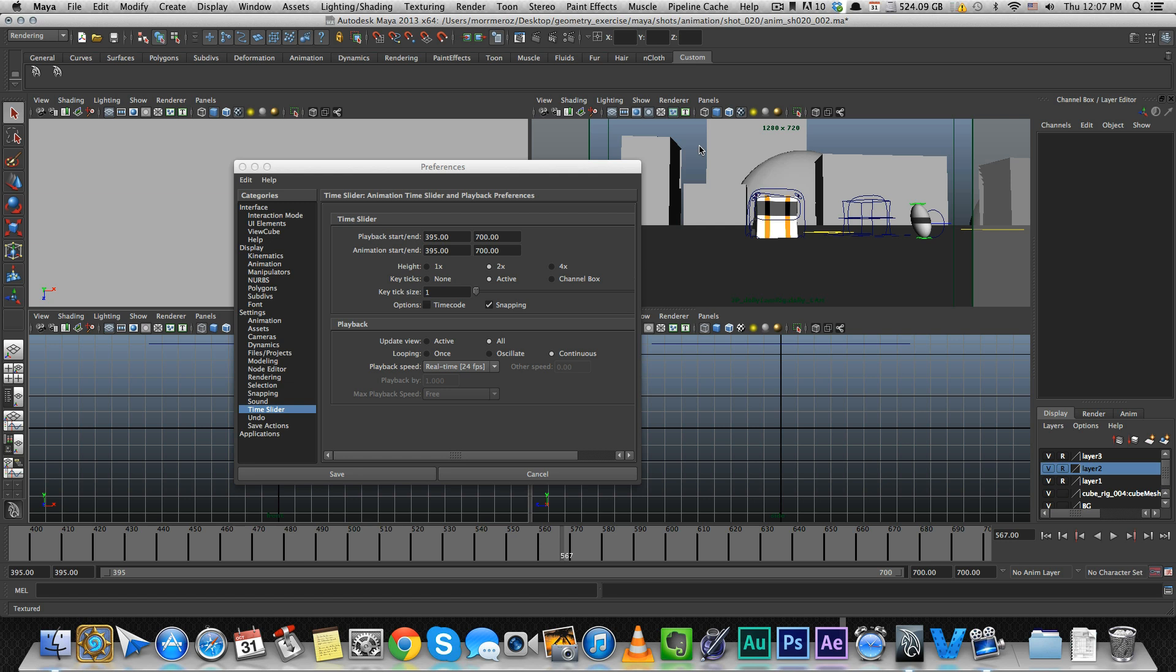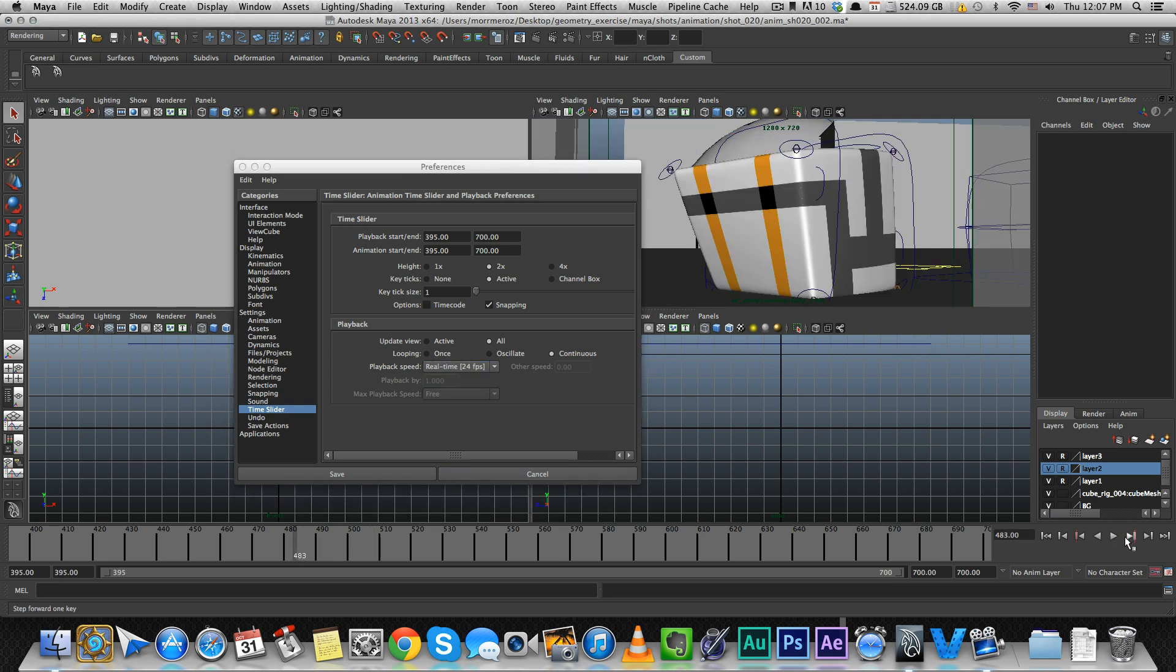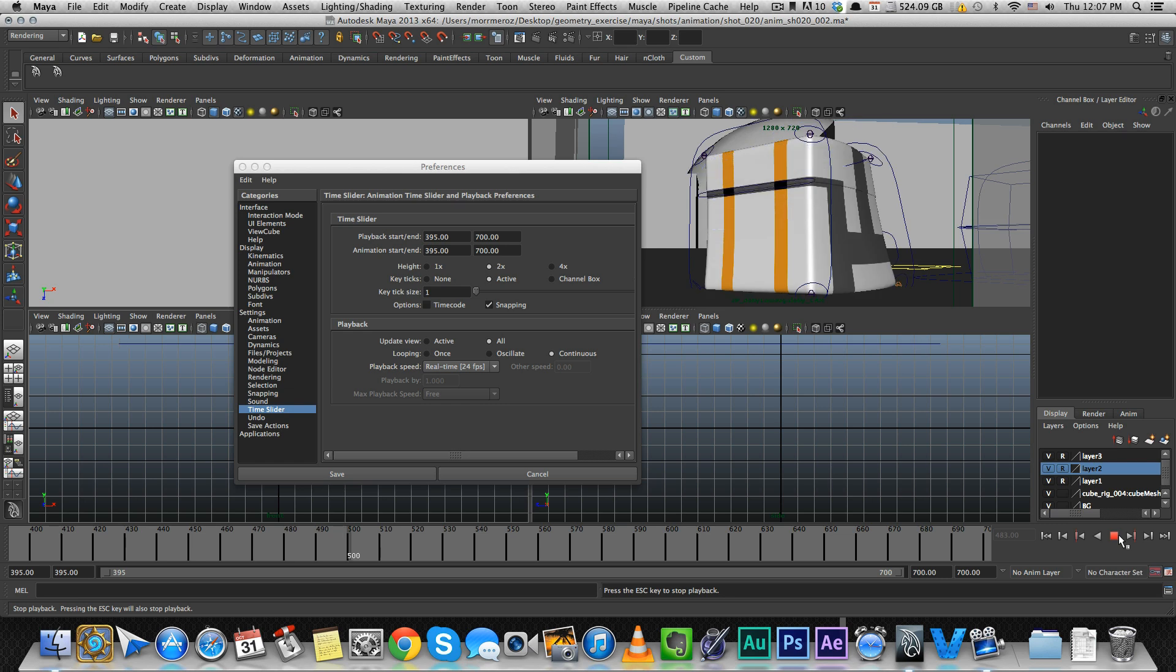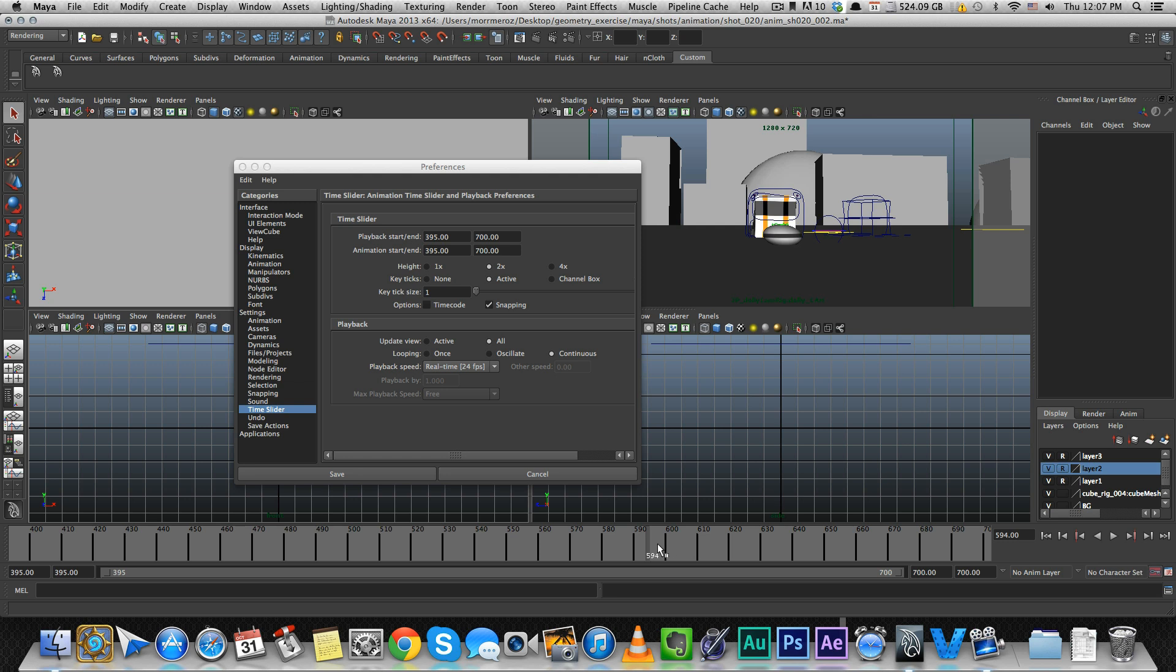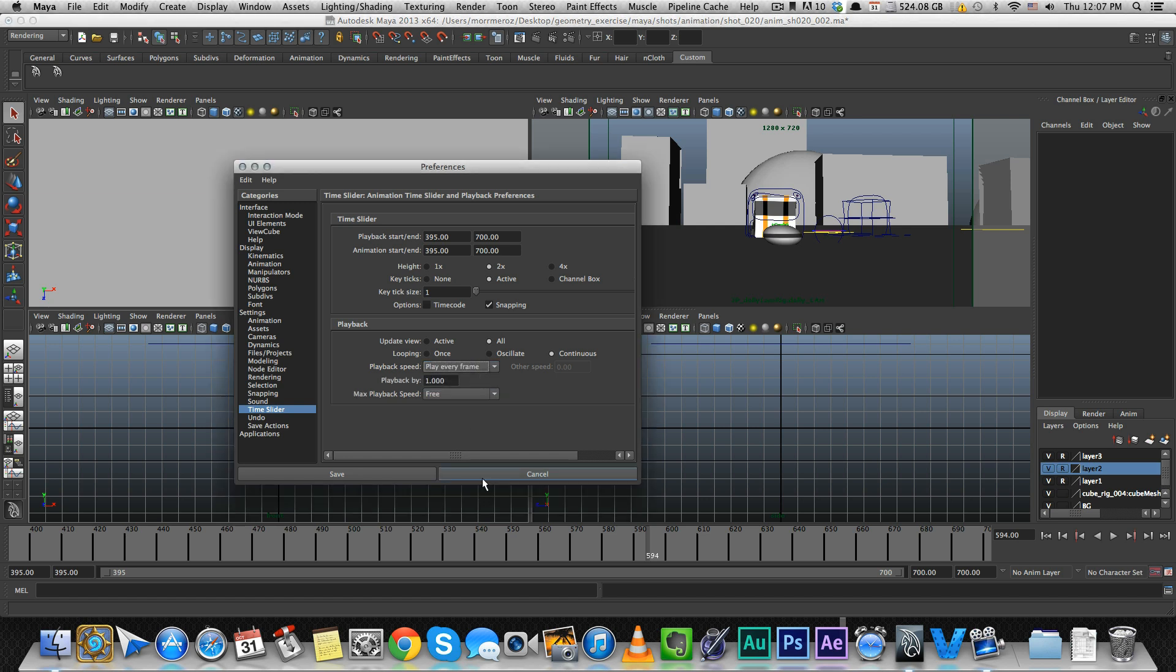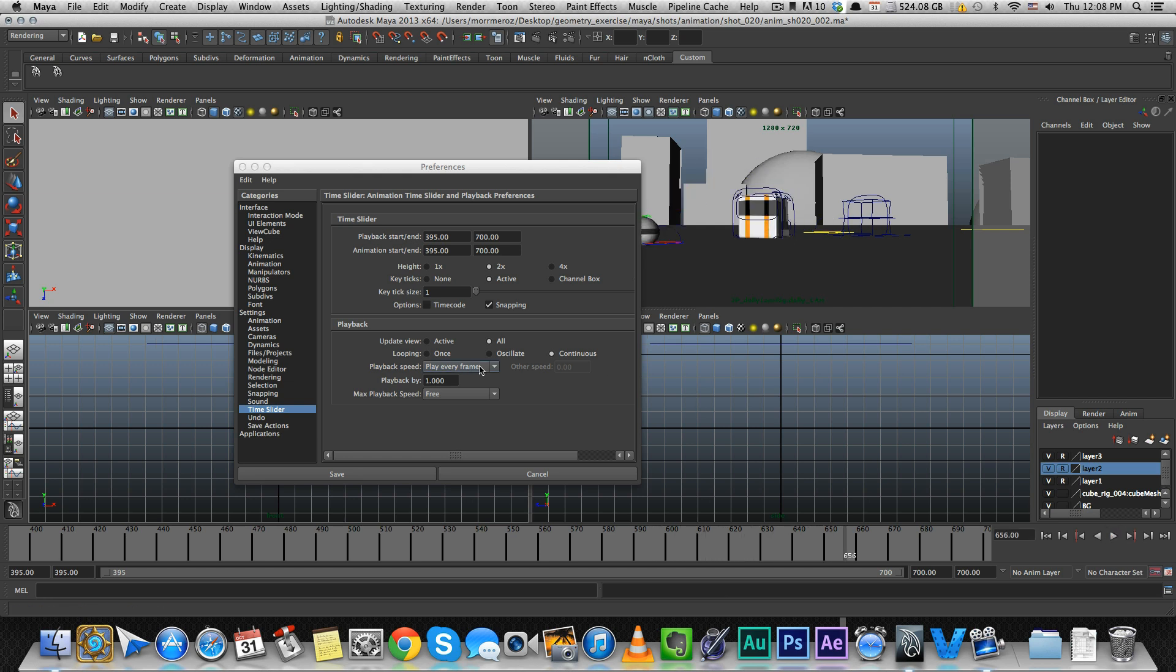The next setting is Playback Speed. You should keep it to real-time. That way when you play, you're seeing more or less what it would be like eventually. It depends on your memory and computer - it might be a little slower, but it keeps the pacing almost the same as it would be after you play blast. The default is play every frame, which means you don't get your timing or spacing. Real-time is the best for me.